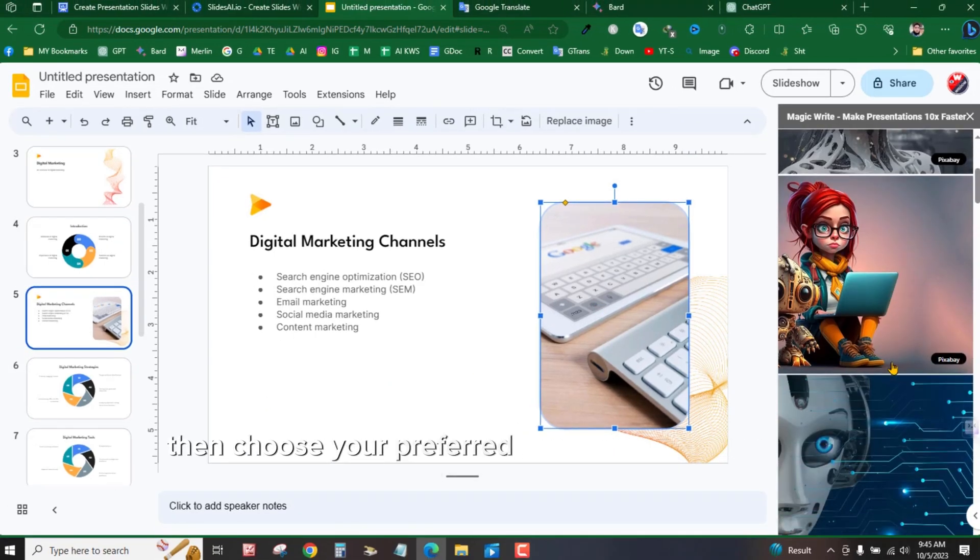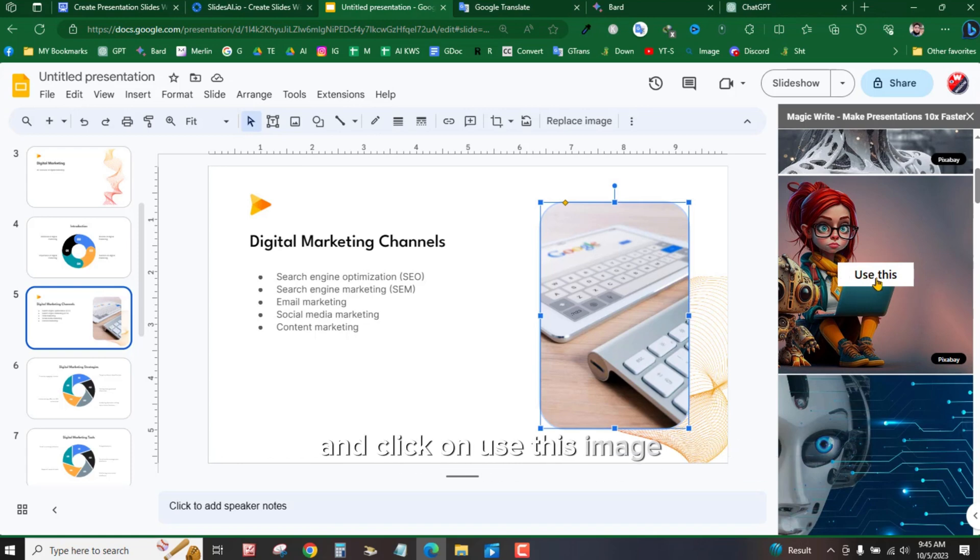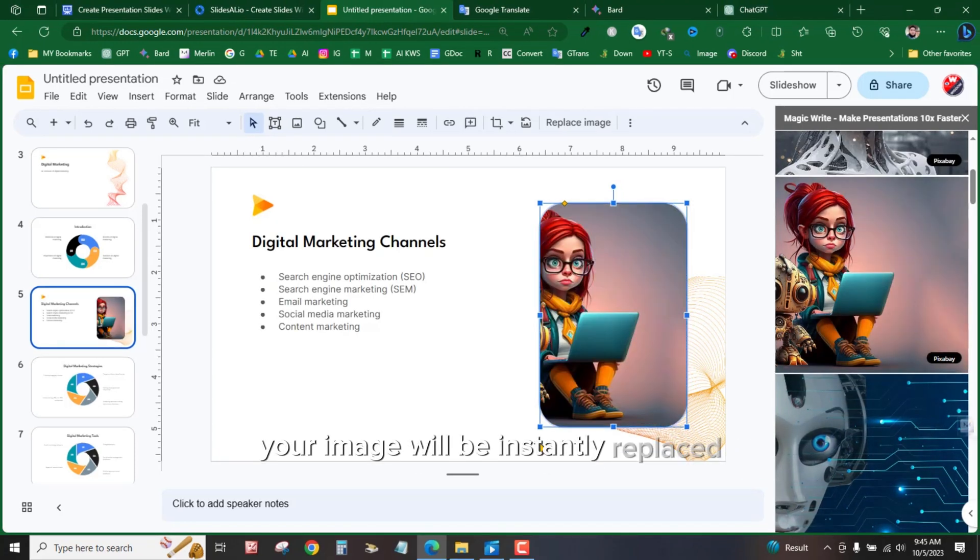Then, choose your preferred image from the options and click on Use This Image. Your image will be instantly replaced.